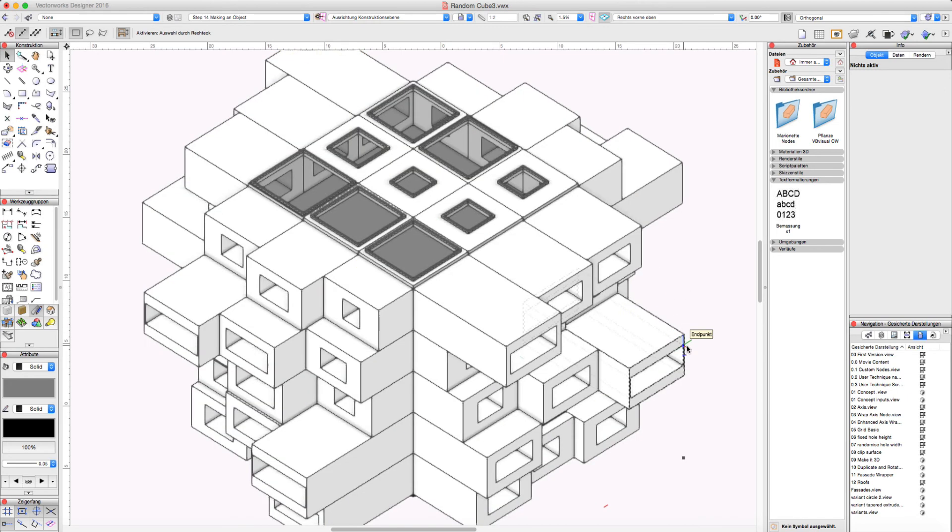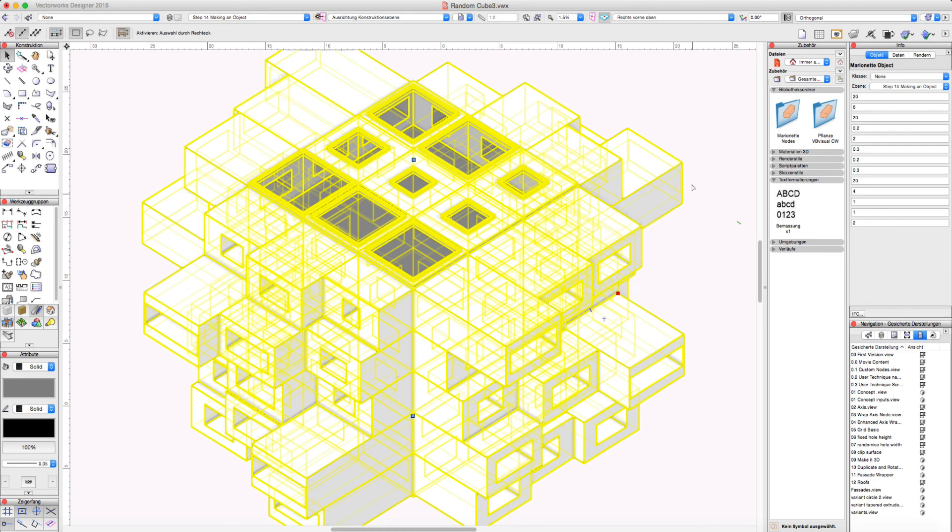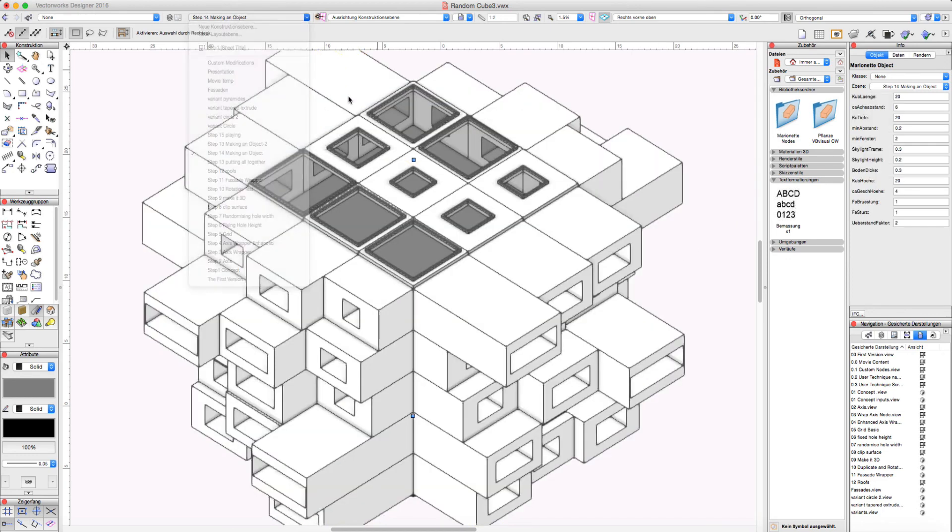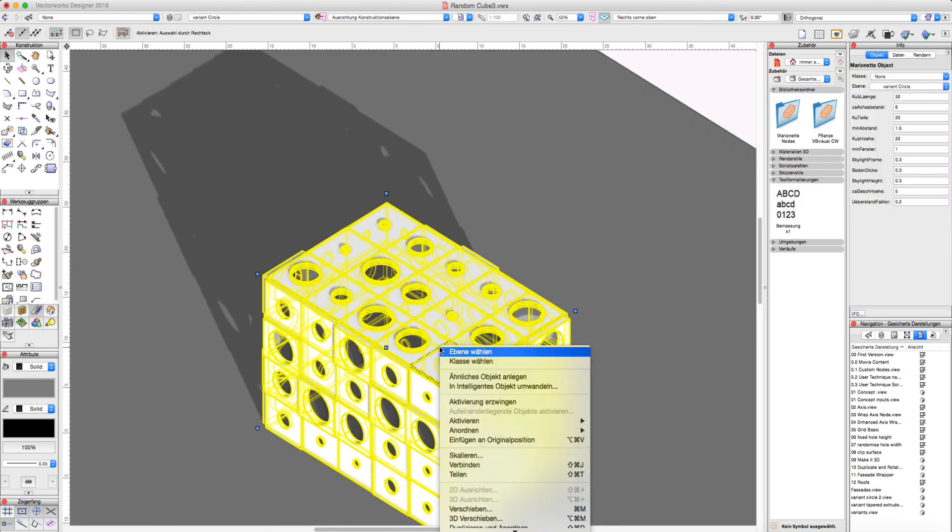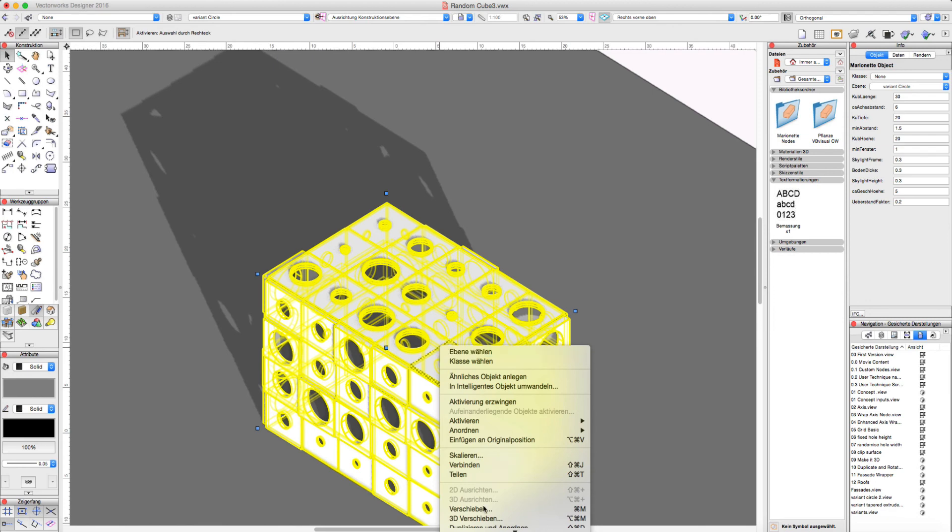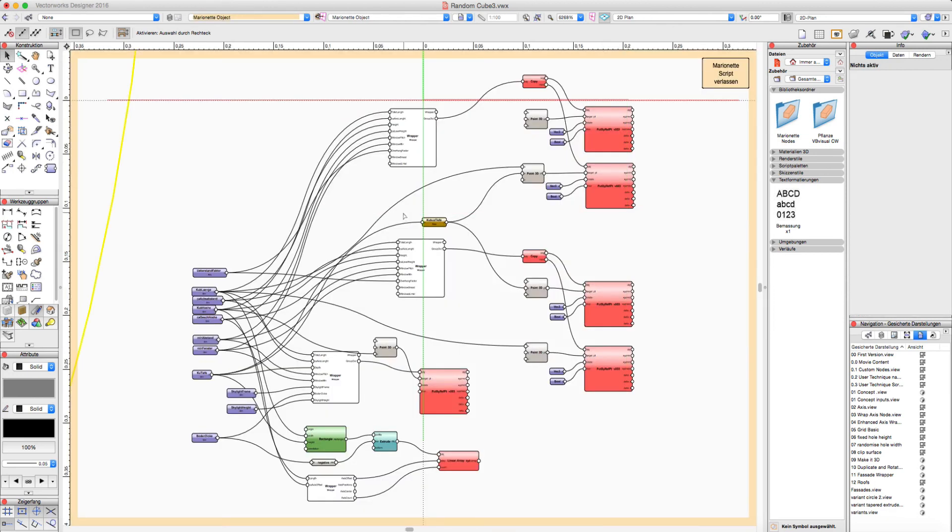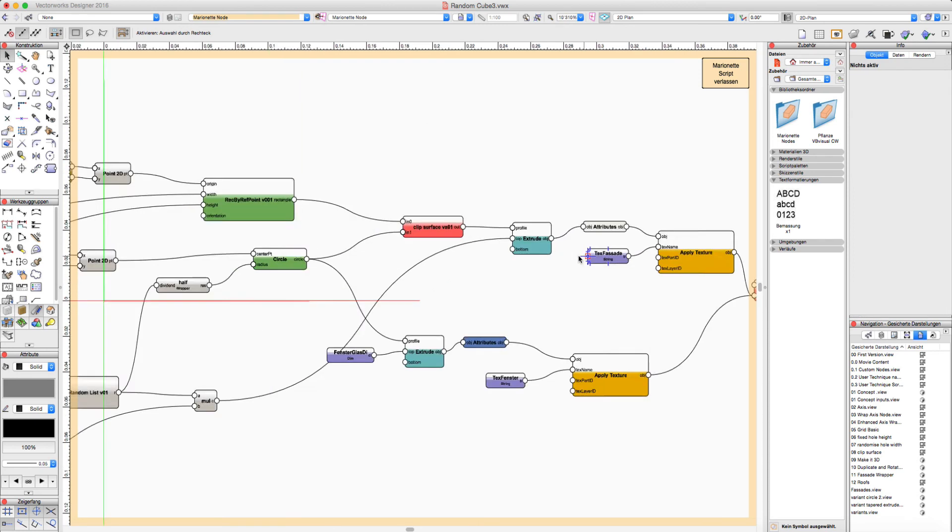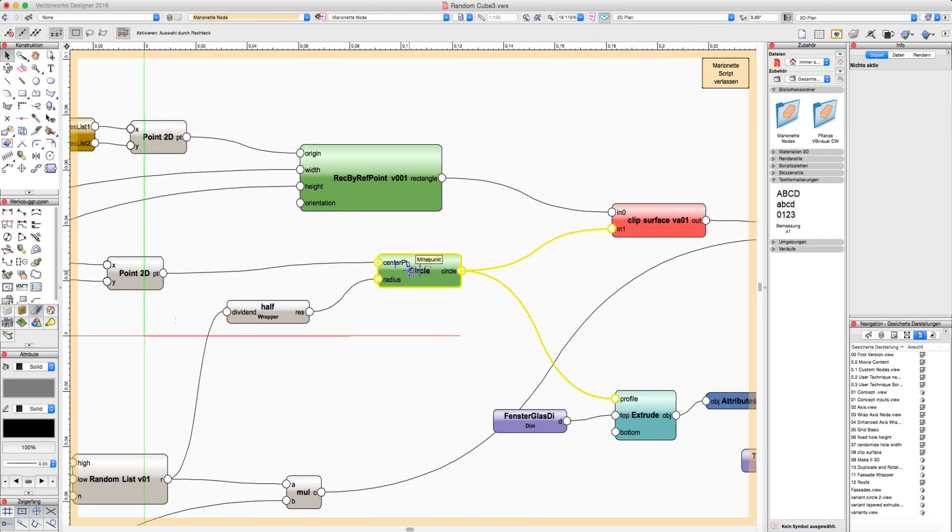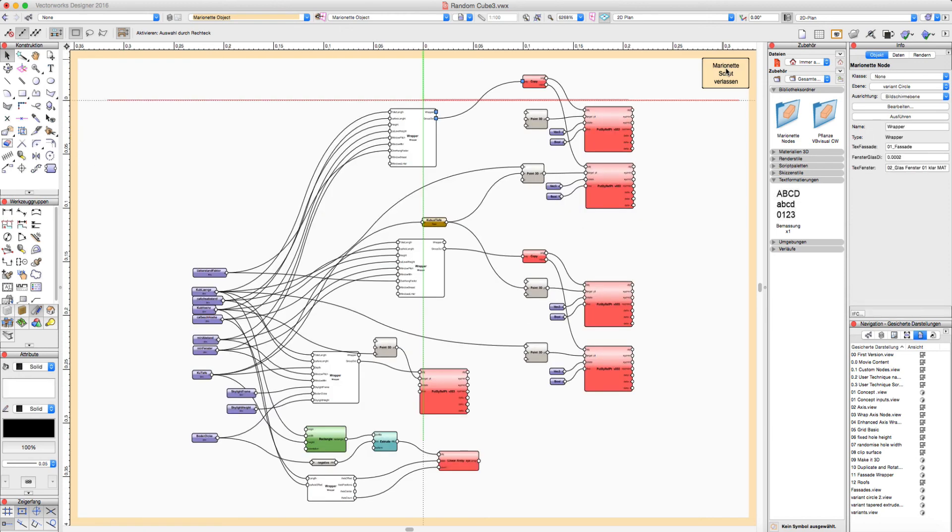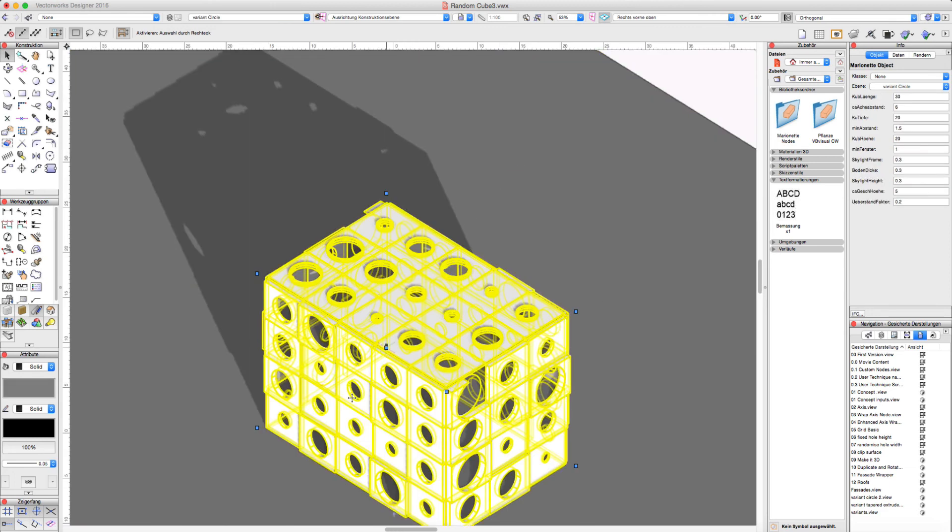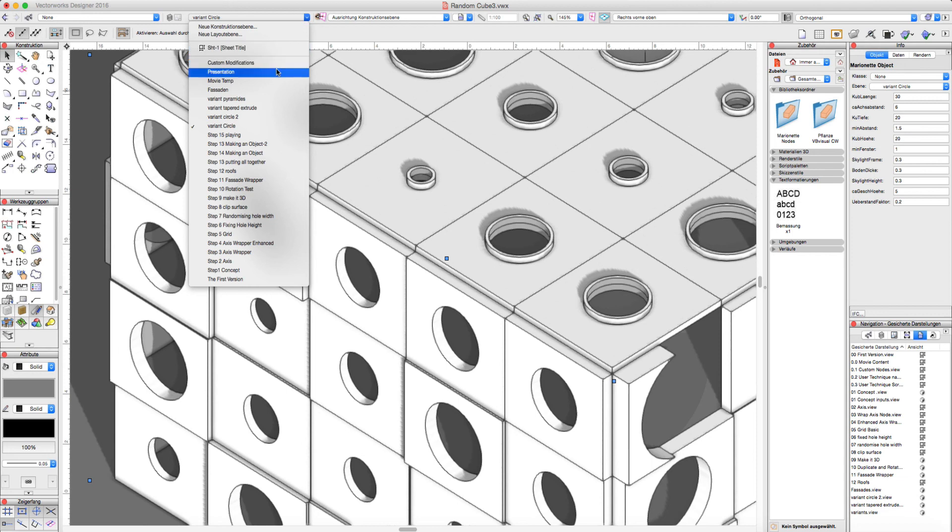We've got here some variants of this script. This here is based on the same script. We just enter the script. We have some special modification here inside the wrapper. And we have here a circle instead of a rectangle. And the result is we got a circle hole not a rectangular hole inside this object.